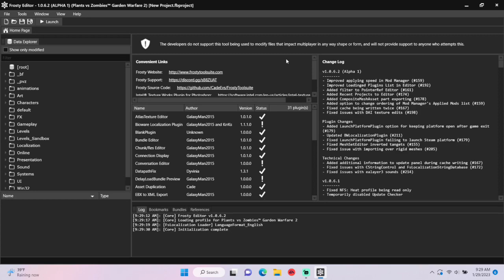Good evening folks, in this tutorial I'm going to teach you how to add the kill feed to game modes in Frosty Editor for PvZ GW2.